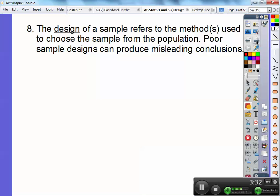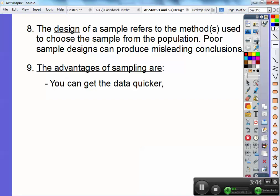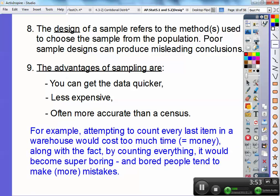The design of a sample refers to the methods used to choose the sample from a population. Poor sampling design can produce misleading conclusions. The advantages of sampling are that you can get data quicker, it's less expensive because it takes less time, and it's often more accurate than a census. For example, attempting to count every last item in a warehouse would cost too much money and time, and bored people counting everything tend to make more mistakes.